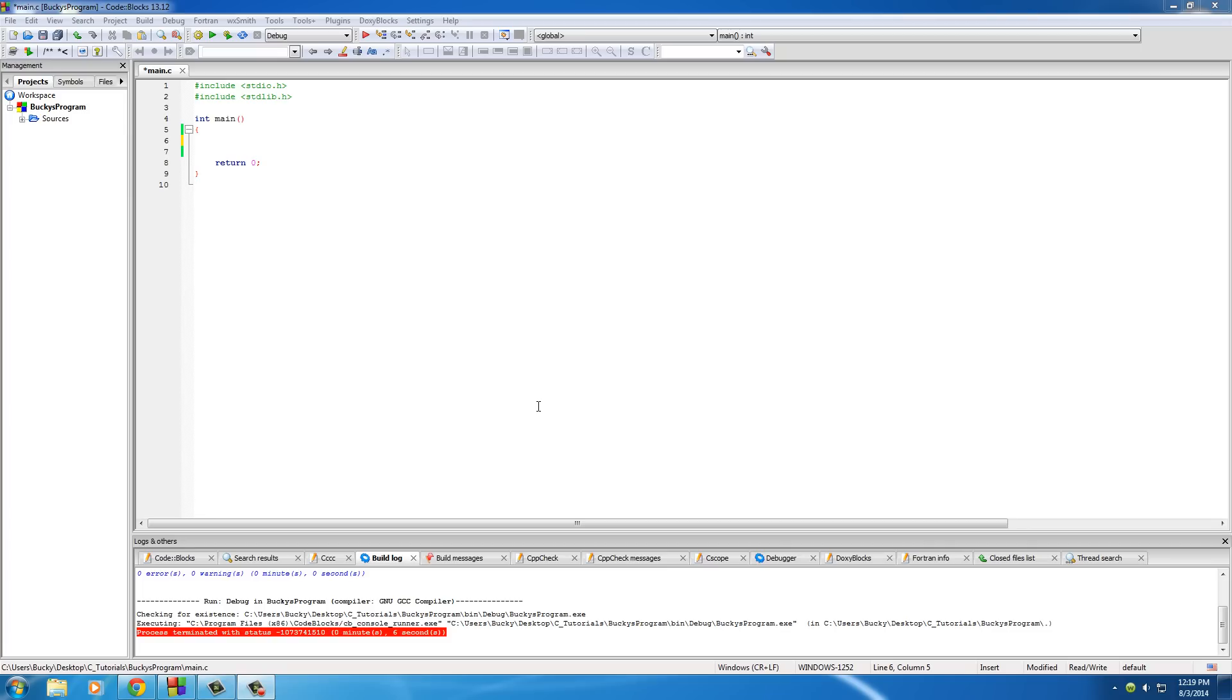Alright guys, welcome back. In this video I want to talk to you about not only one of the most important, but also one of the most powerful tools that we have in the C programming language, and this is called a loop.